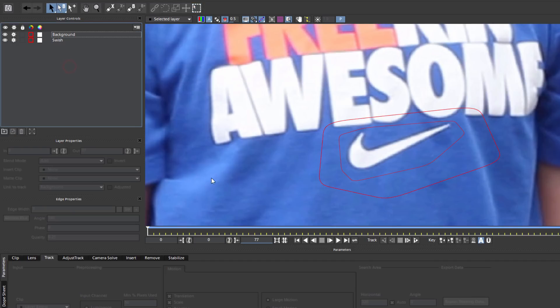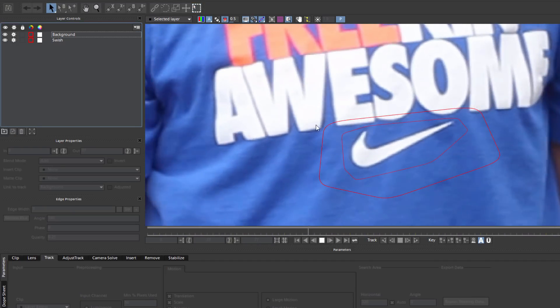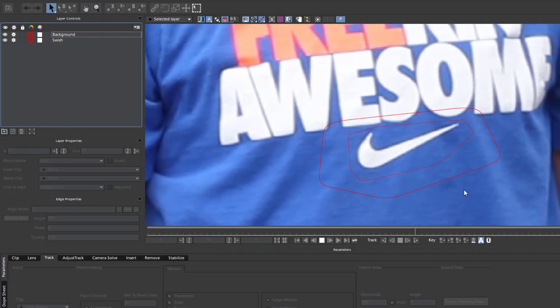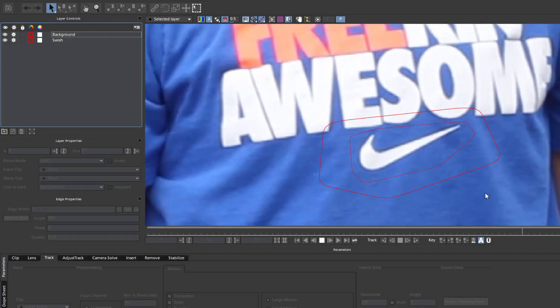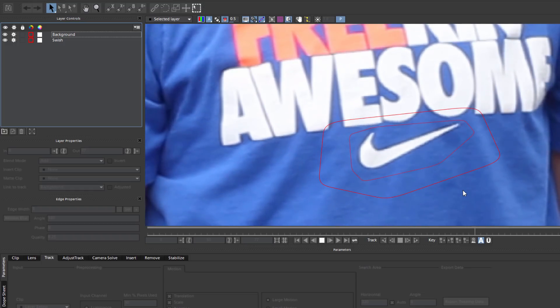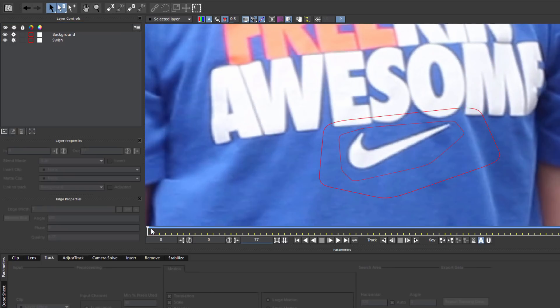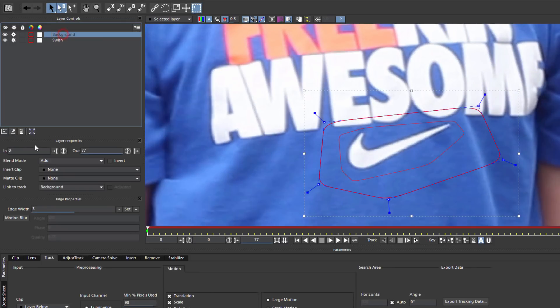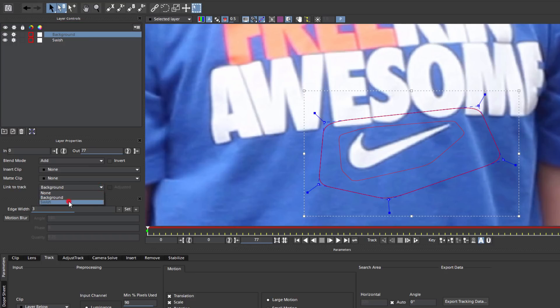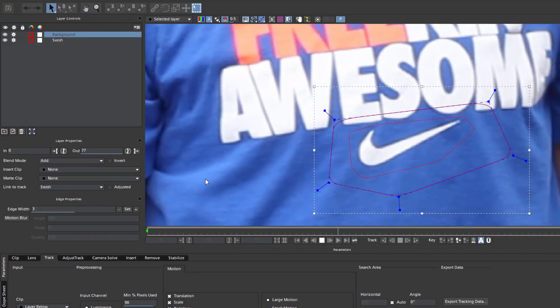Now here's the thing. If I play this back, the new spline has no motion tracking. Now I could tell Mocha to track it, but here's a much quicker solution. With my background track selected, I'm going to go to my layer properties, and here where it says Link to Track, I'm just going to select Swish. And now my background track has inherited all the tracking data from my original track.